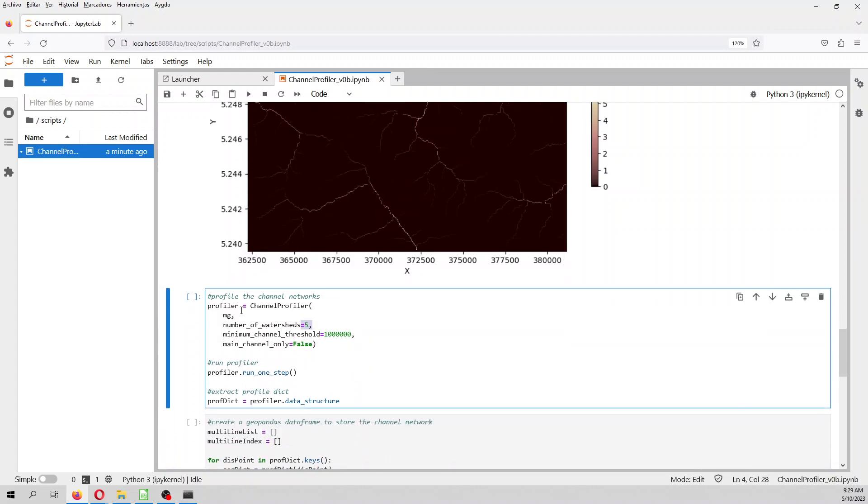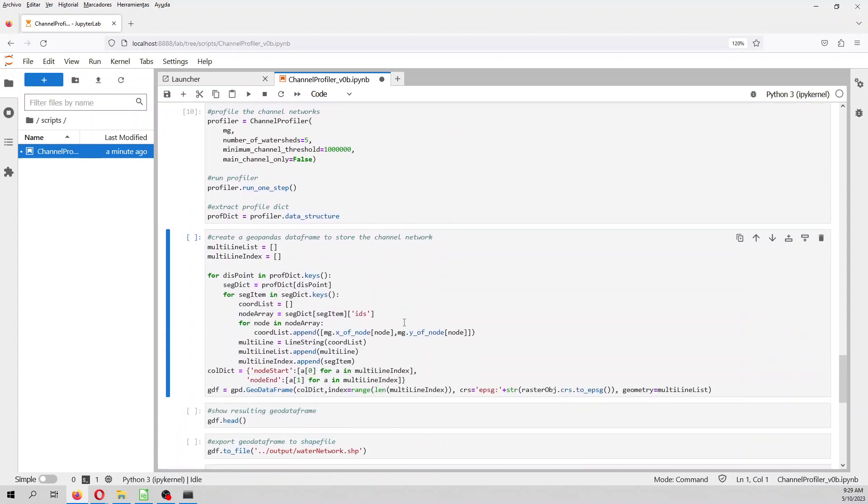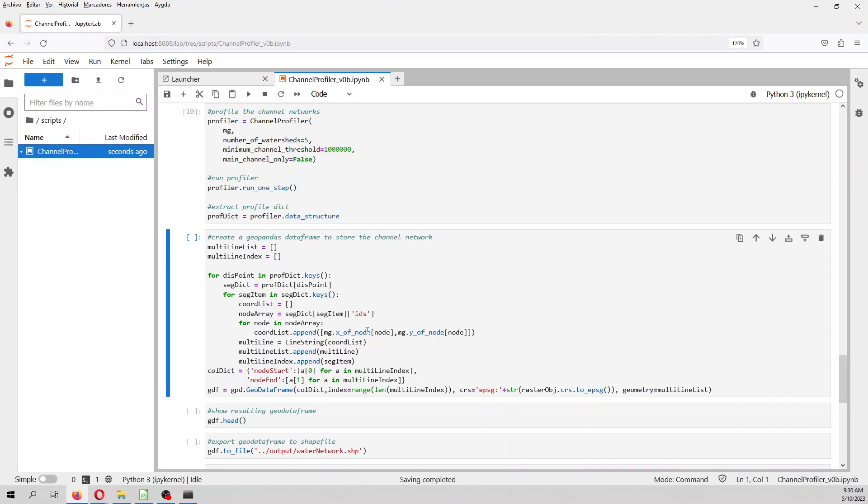So, we define the channel network in Landlab, then we run the channel network, and then we extract the data structure as a dictionary. What it creates is a dictionary with starting points, ending points, and all the points, but those are point IDs. But then we, from the point IDs with some intro of the Landlab library, we convert these point IDs to a GeoPandas data frame. And why we have to convert that to a GeoPandas data frame,